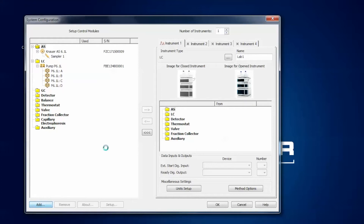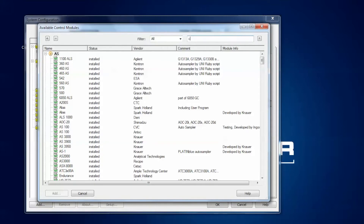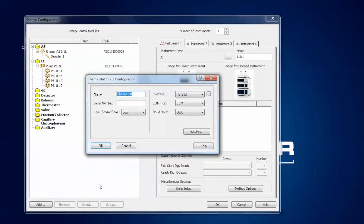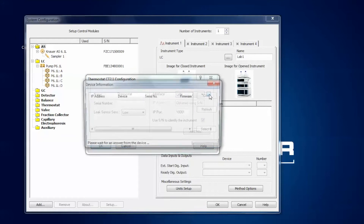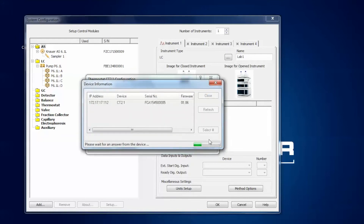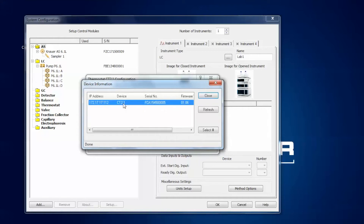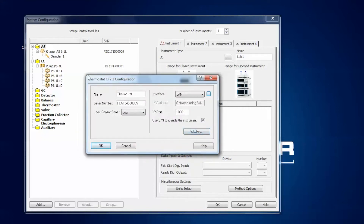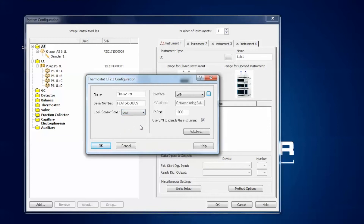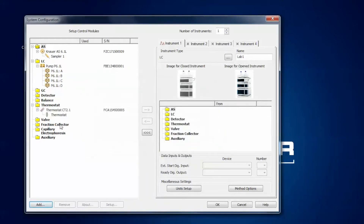Next we will add the column thermostat. Type in the name, select the device, and click add. In the configuration window you can change the name of the thermostat if you like, type in the serial number, and change the connection setting to LAN. The software scans the network — wait until the process is finished, then select the device. The serial number is filled in automatically and you can adjust the leak sensor sensitivity to low, medium or high. I keep it at low and since there are no more options, I click OK. The thermostat is now added to the list.